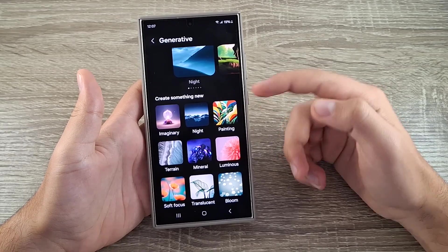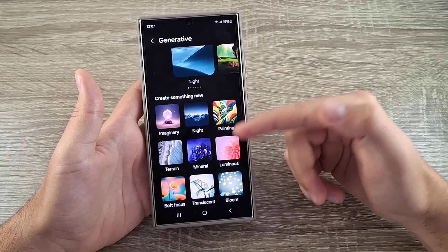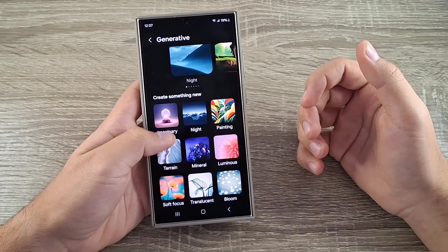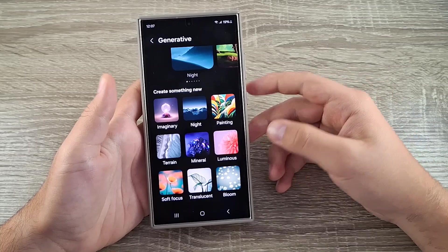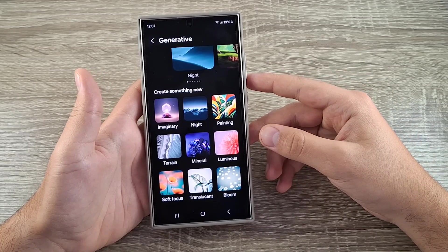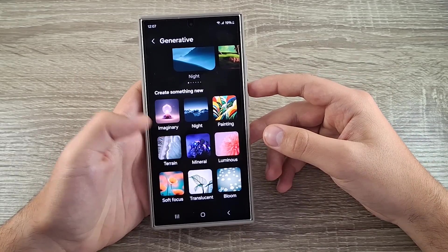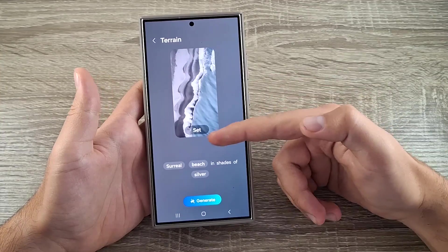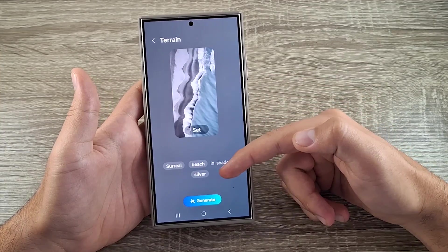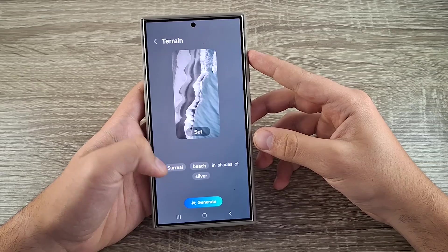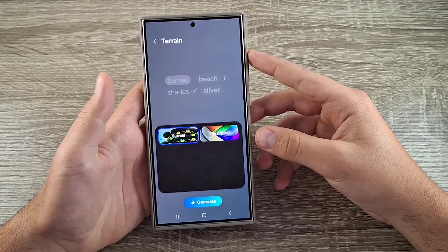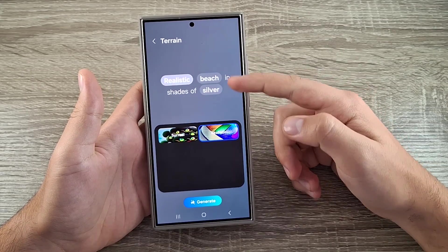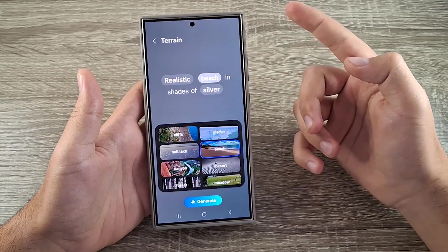Now if you scroll down we have multiple areas to choose from: Imaginary, Night, Painting, Mineral, Terrain, and Media. Let's go to Terrain — now you have three words to choose from.